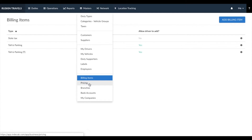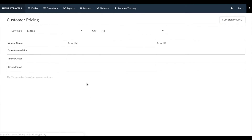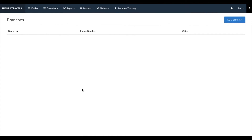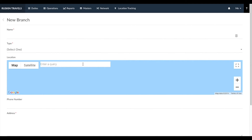We have already covered how to enter pricing in the customer section. Similarly, you can also enter individual pricing you pay each of your suppliers from the supplier section. Pricing entered in the pricing section would be automatically considered for all customers, or when you click on supplier pricing, it would be considered for all suppliers. Next is branches — you can create individual branches based on where your business operates. Click on add branch and add in all the relevant details. The location you select for your branch would be used to automatically calculate garage-to-garage kilometers and time when you use the mobile application.